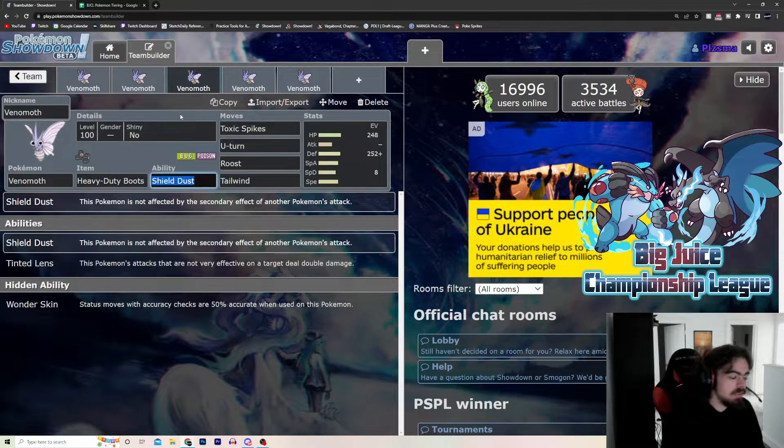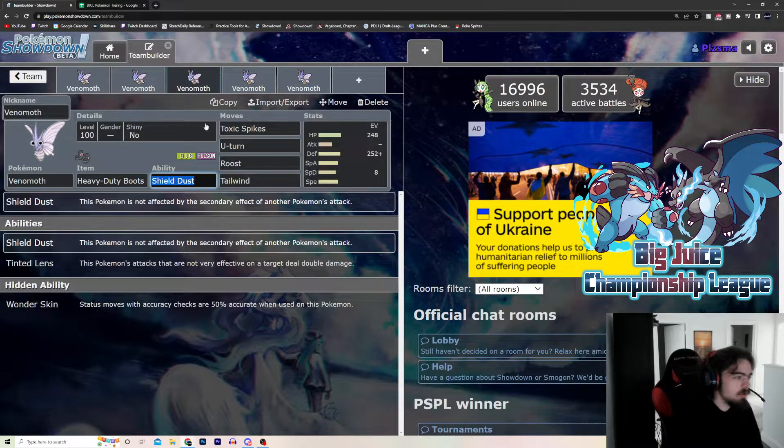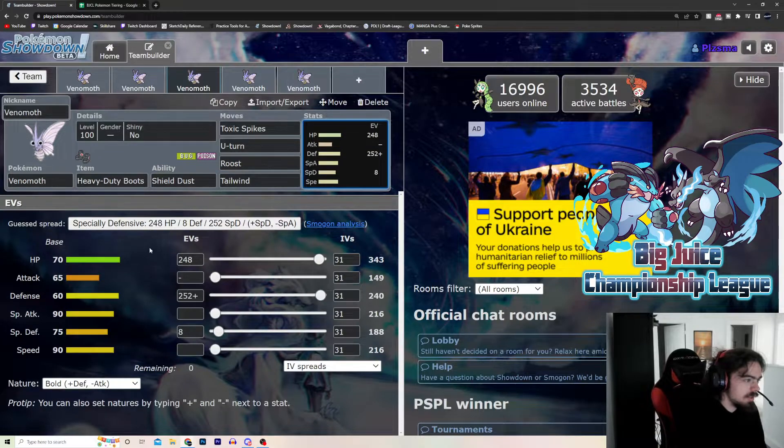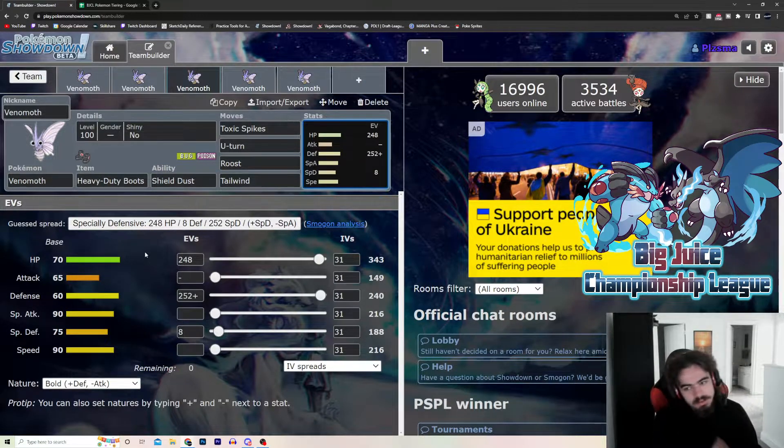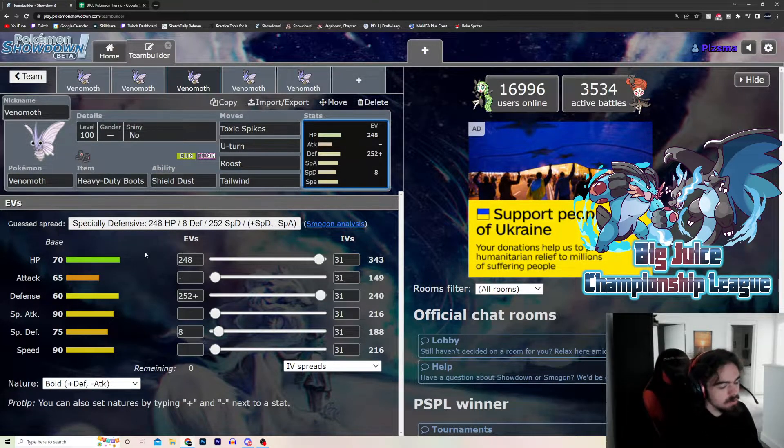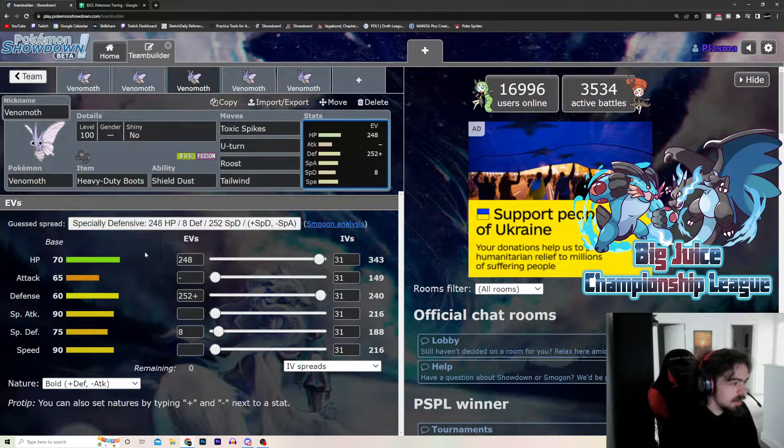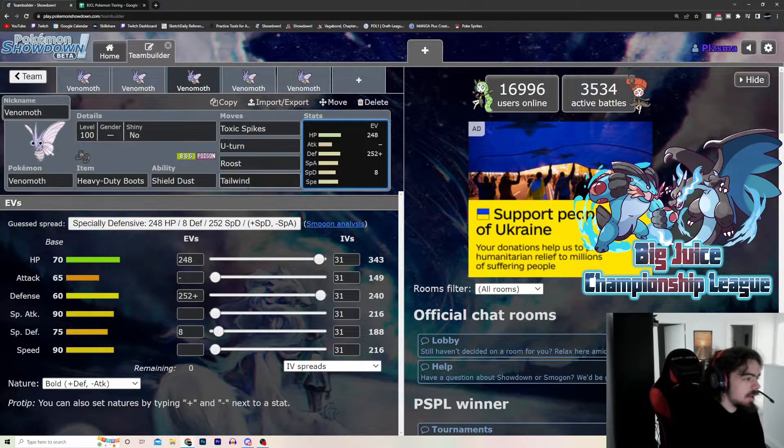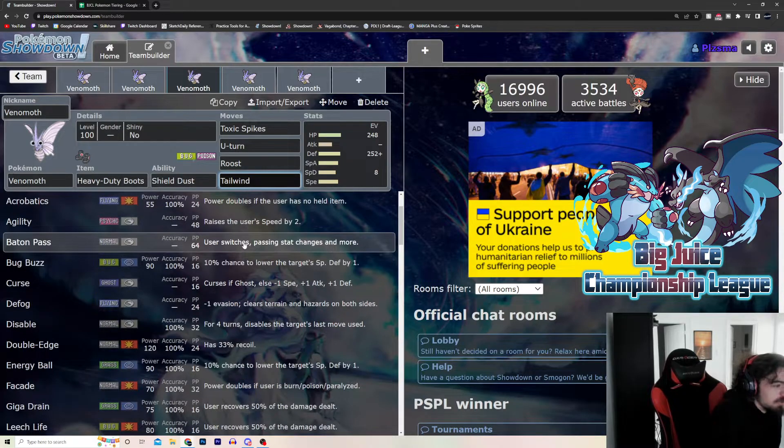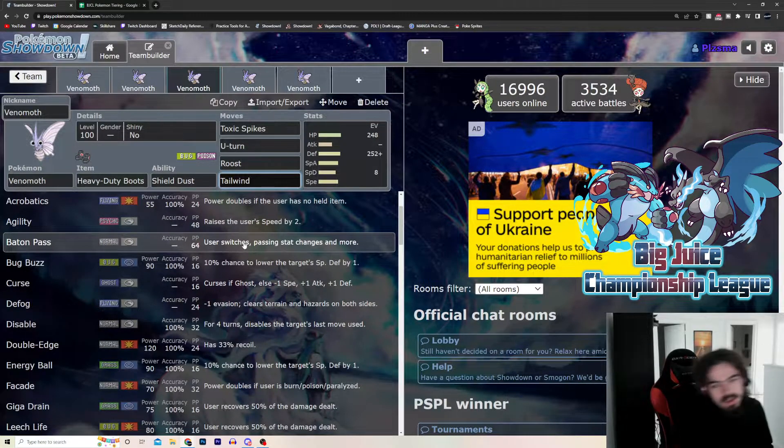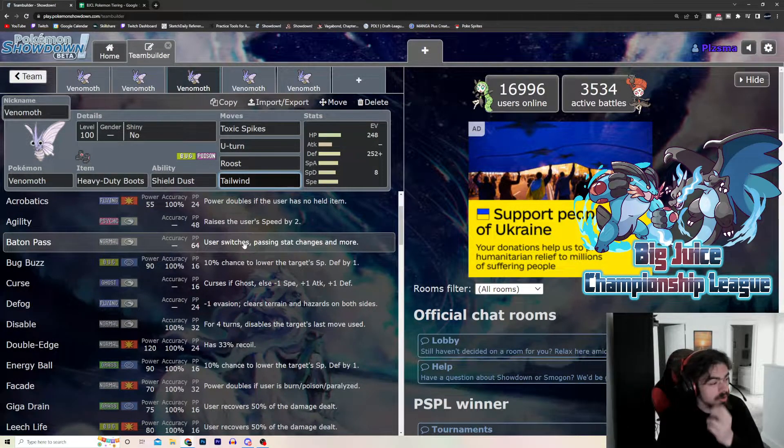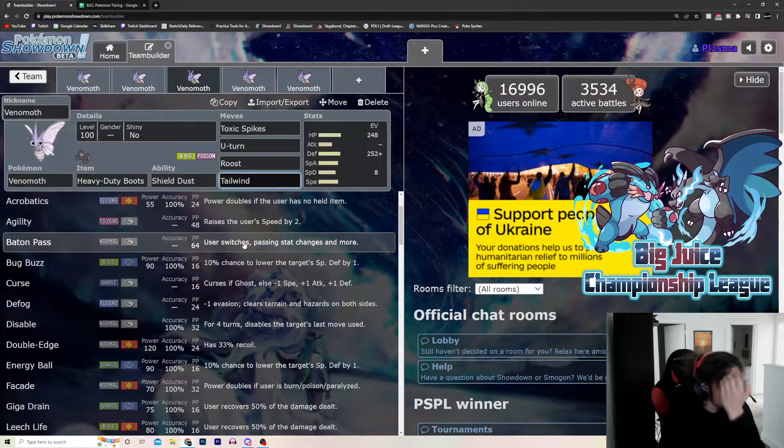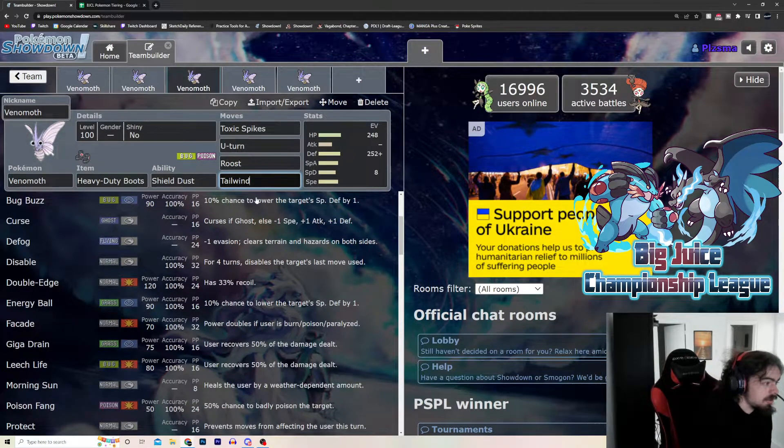Boots. It's like a utility set. You can run some bulk with it. Shield Dust, you can't get faked out. So, you can get the Toxic Spikes up regardless. U-Turn, Roost, Tailwind. Has some access to some other moves. Like, you can Dry Baton. Obviously, you can't Quiver Dance Baton Pass, that's been banned. But, you can Dry Baton Pass if you're slower, if you don't want to run U-Turn.